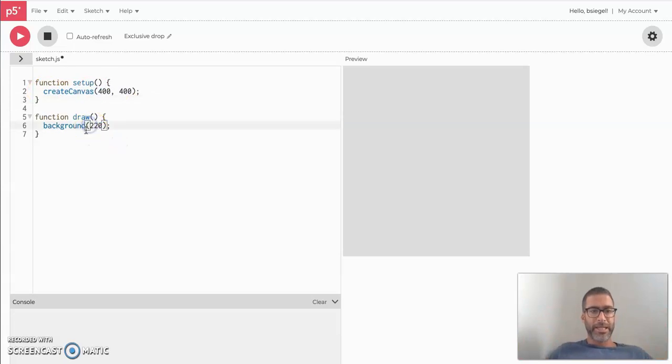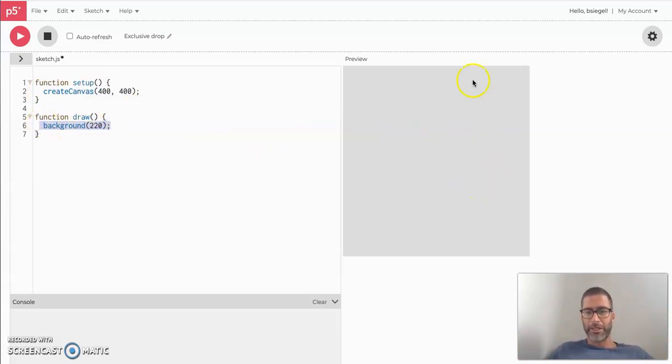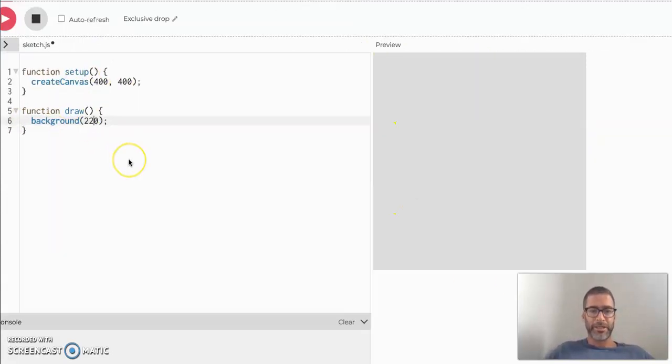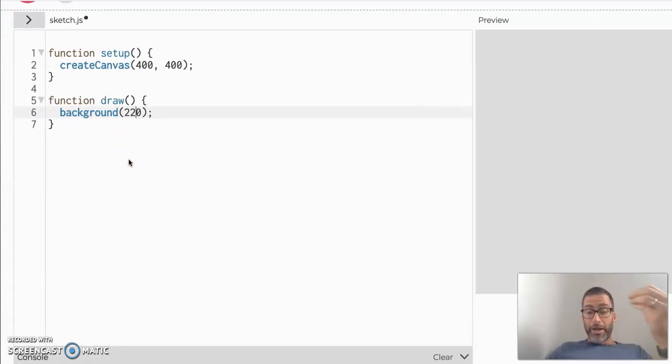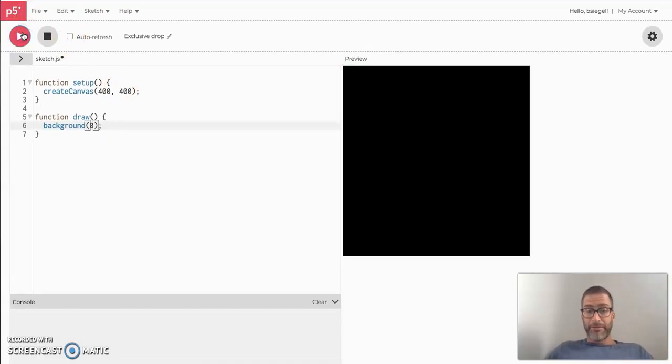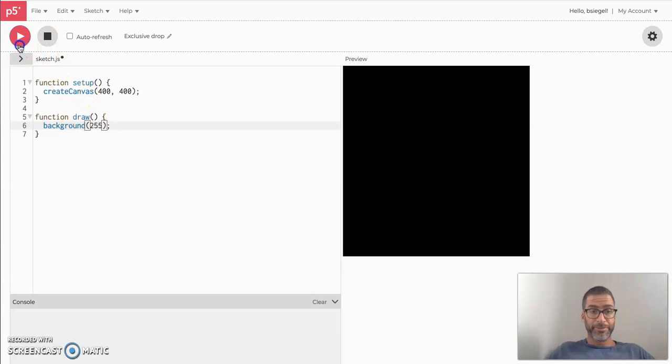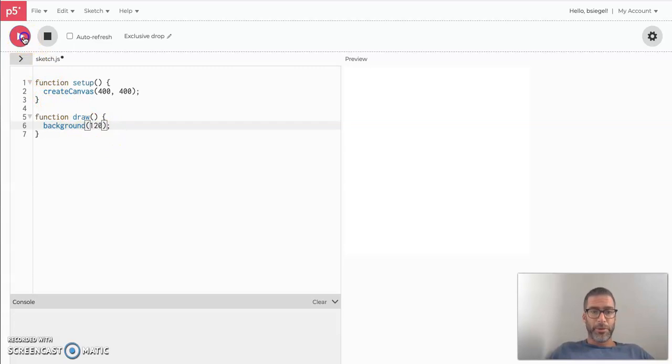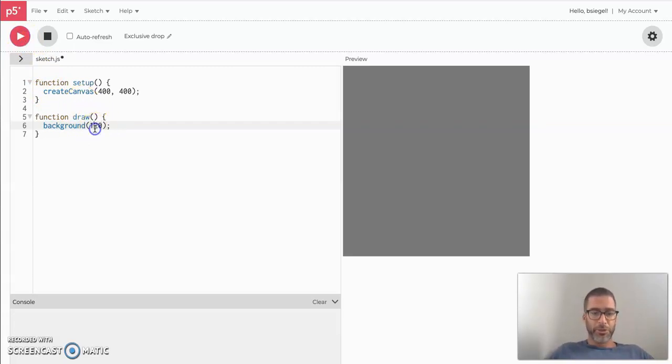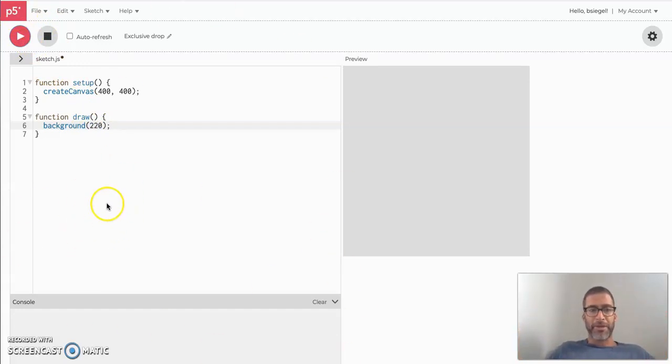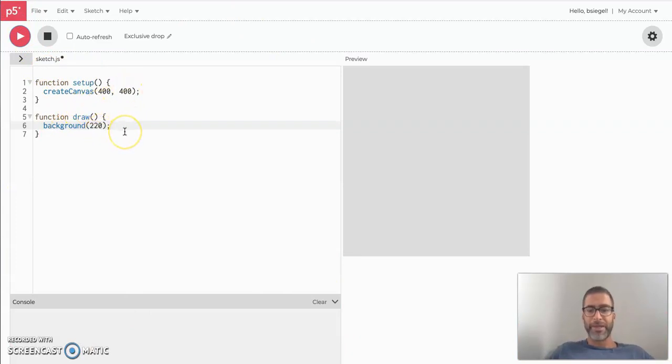And the second thing you'll see already here is the background. Now the background is just the color you see here. So you see how your canvas is actually a little gray. That's because this number 220 here is here. If you want to change the color, you could change it to something like zero, which is pitch black. Or if you want it to be totally white, you could do 255. And that's white. Or you could do something in between and that's all the grays in between black and white. But we're going to stick with 220 because that's a nice light gray.